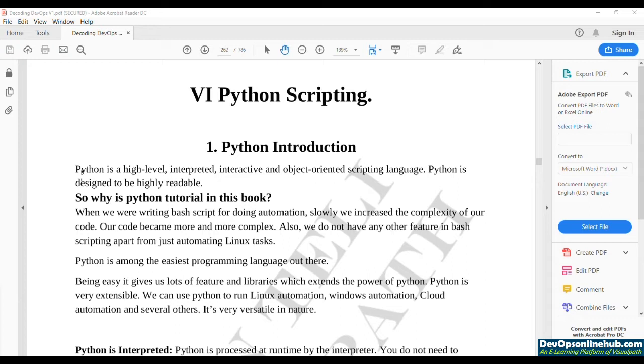When I say simple, it's even simpler than bash scripting. Python syntax is very easy to read and very easy even to write.